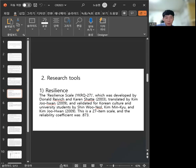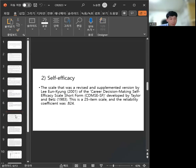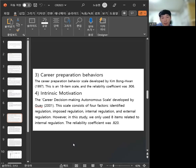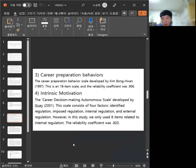Intrinsic motivation: 8-item scale, Cronbach's alpha 0.920.